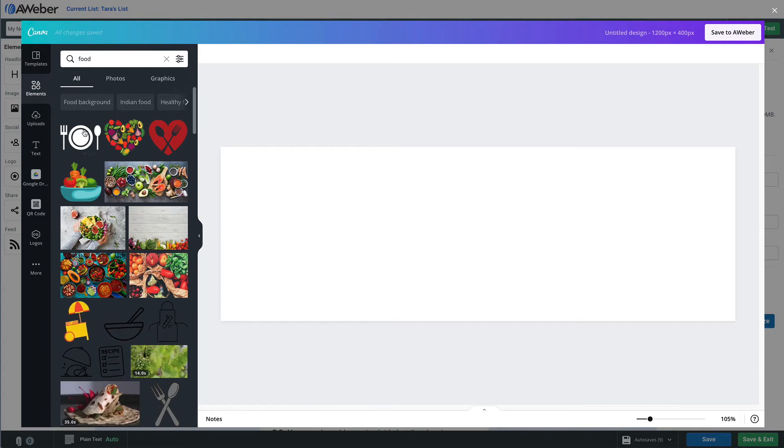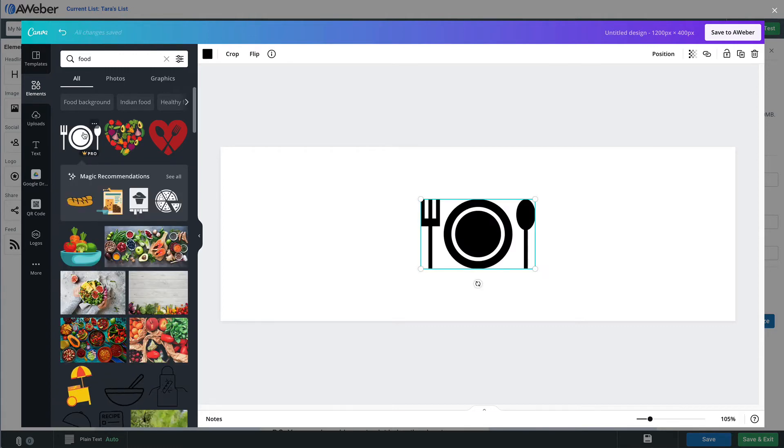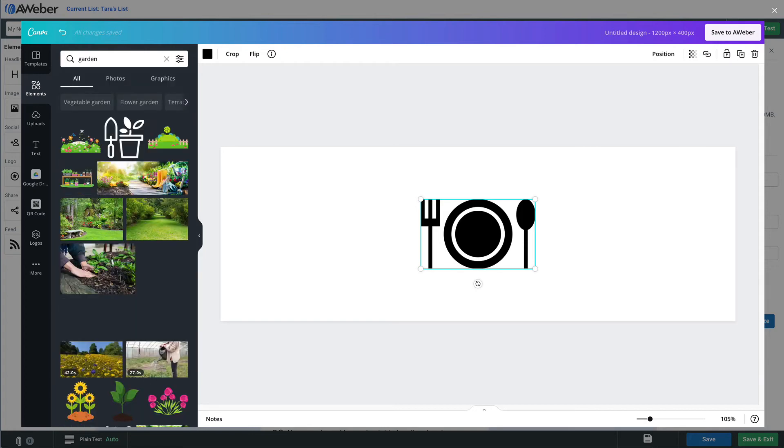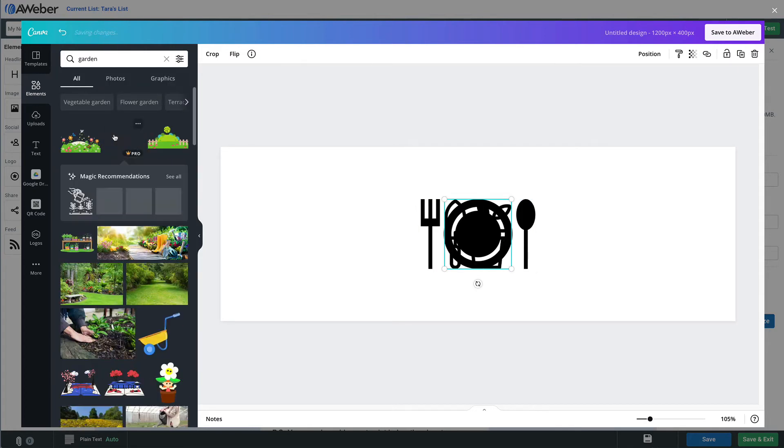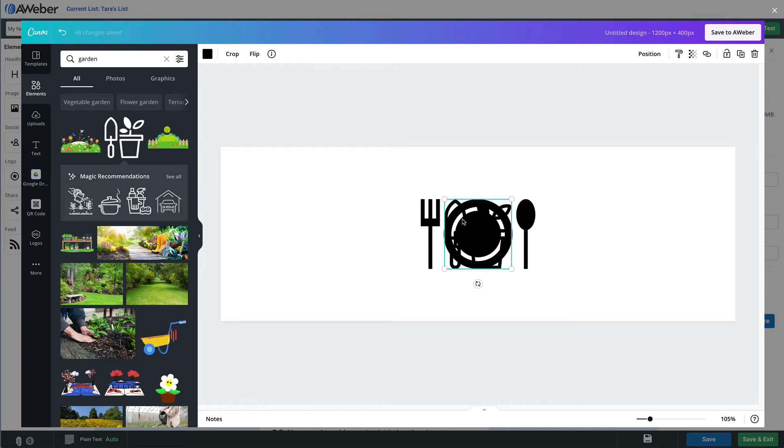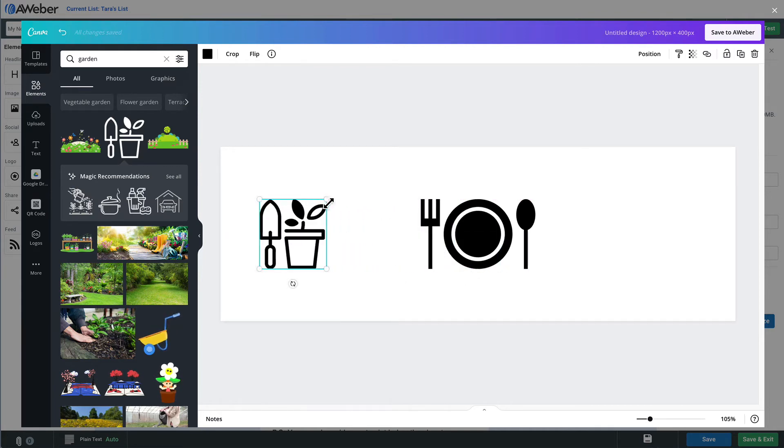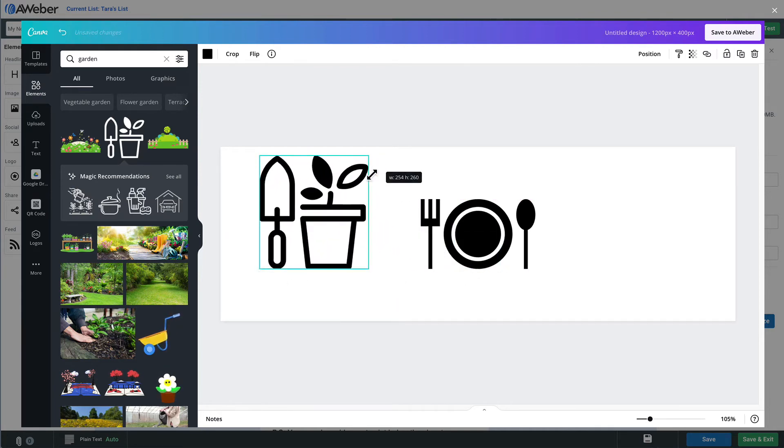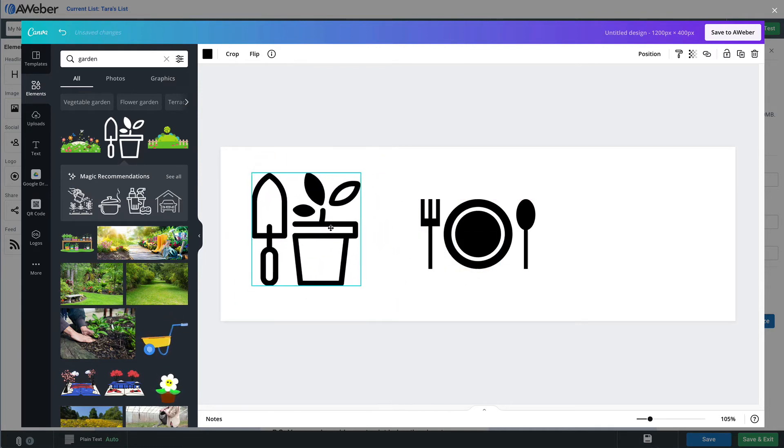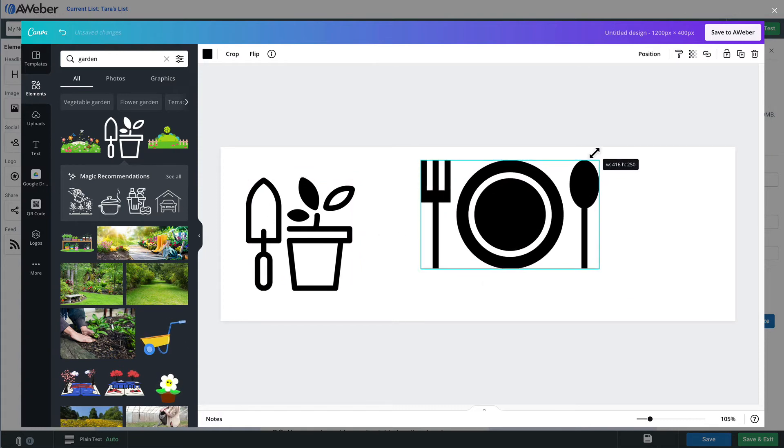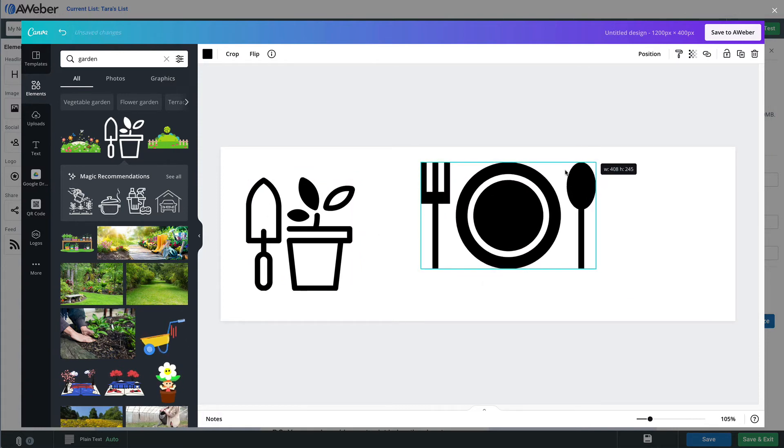So here let's grab this plate graphic, and I'll find one for gardens. Oh, here we go, this one will be perfect. So we're going to create an imagery that talks a little bit about from garden to table.